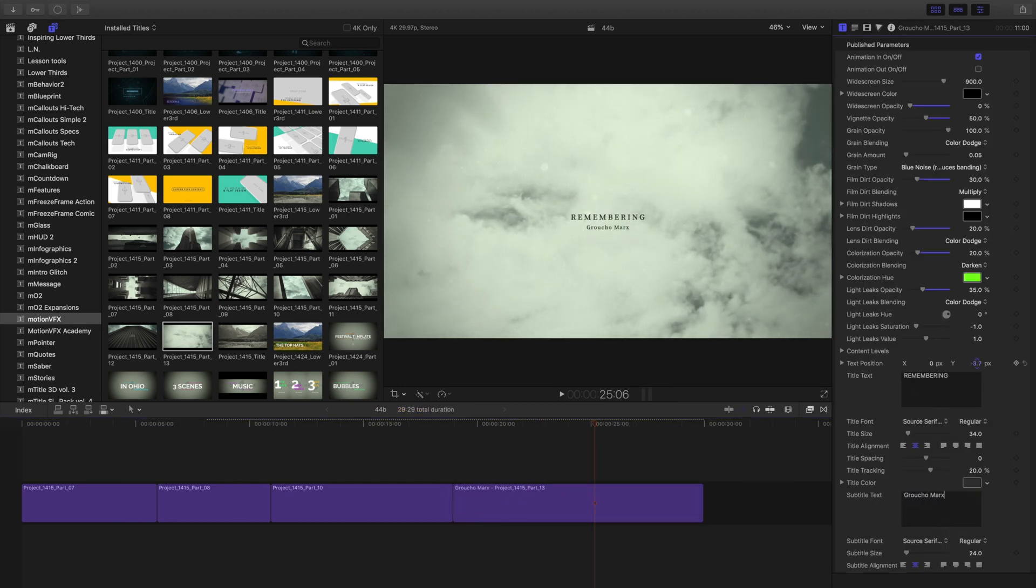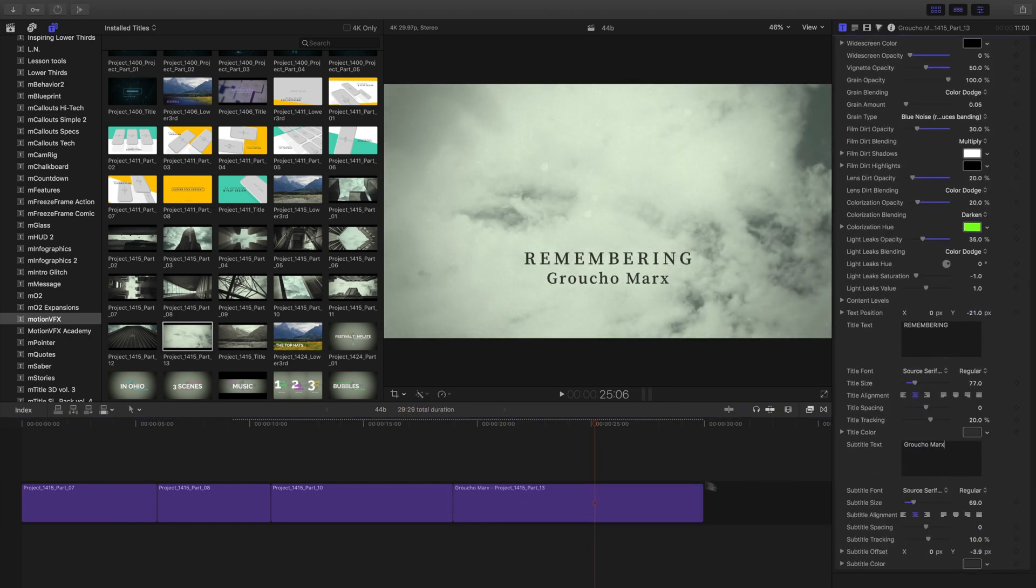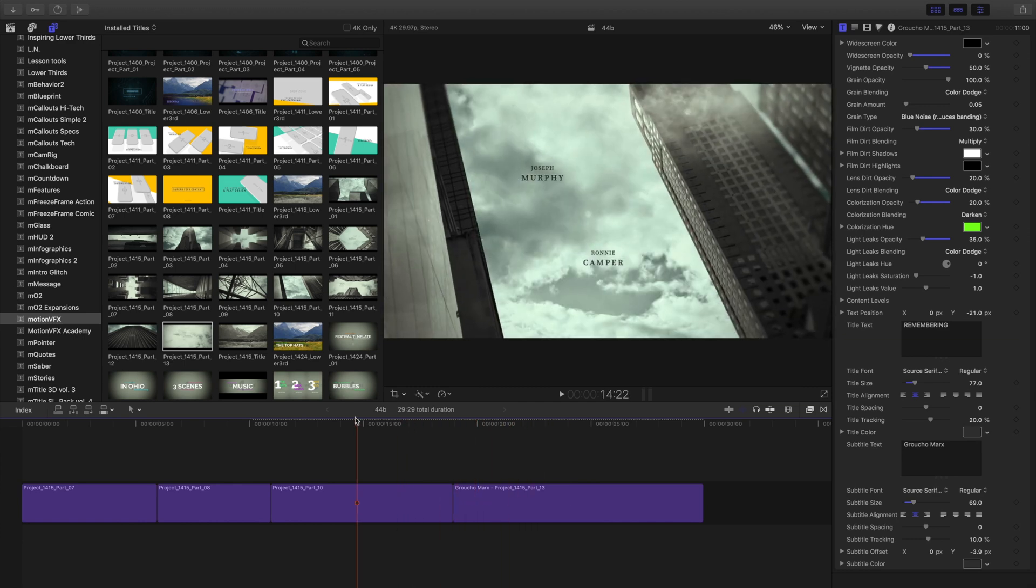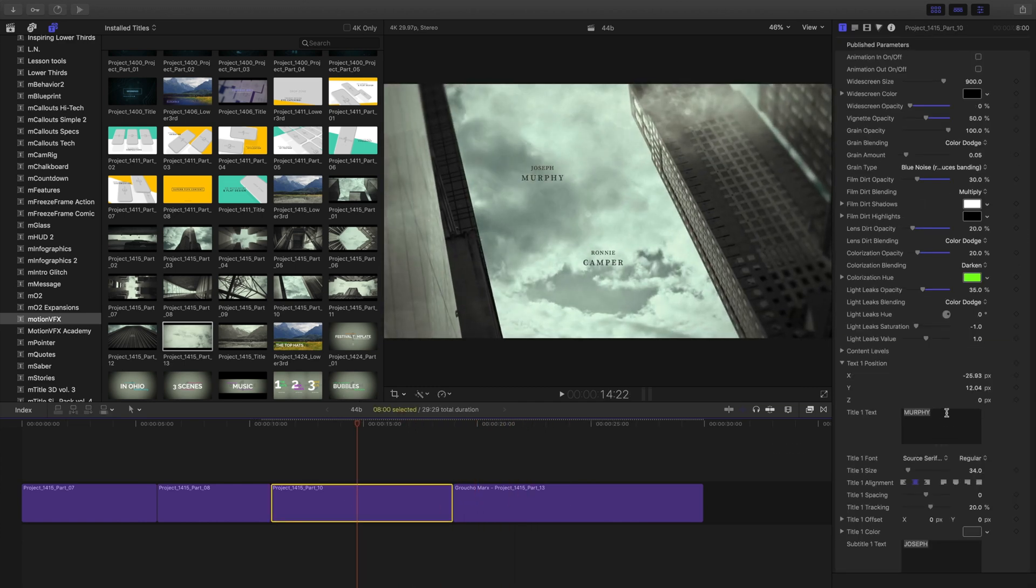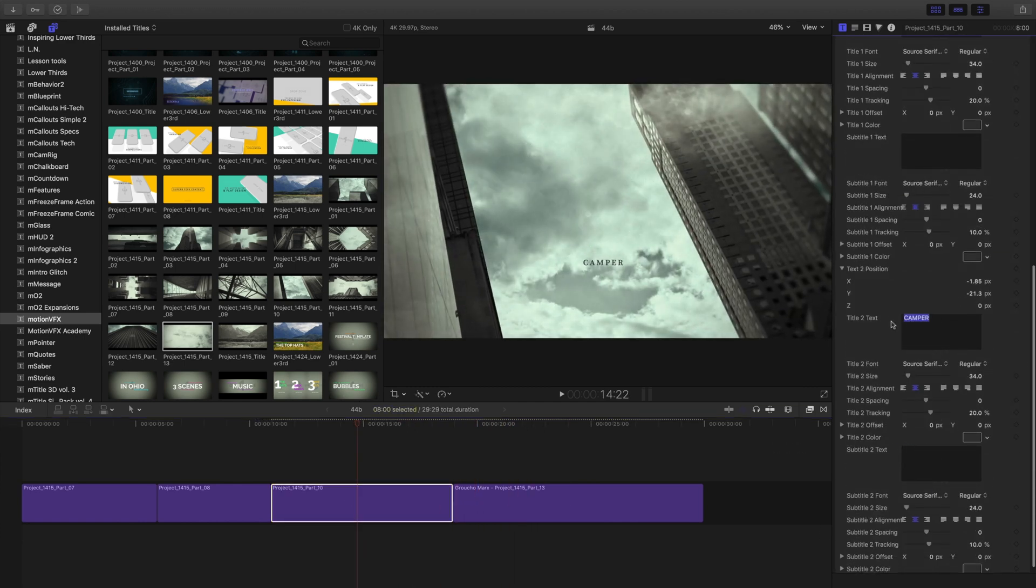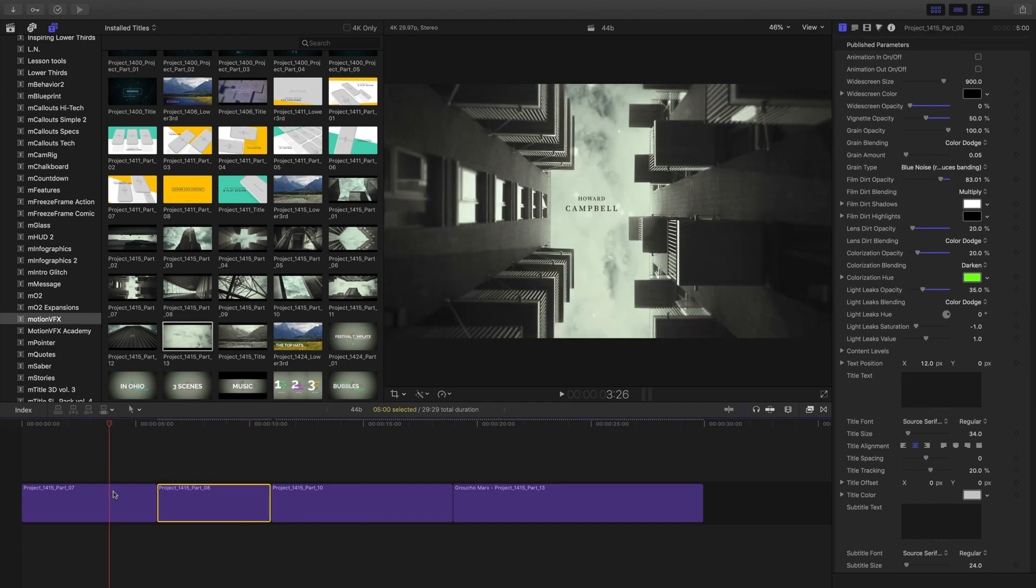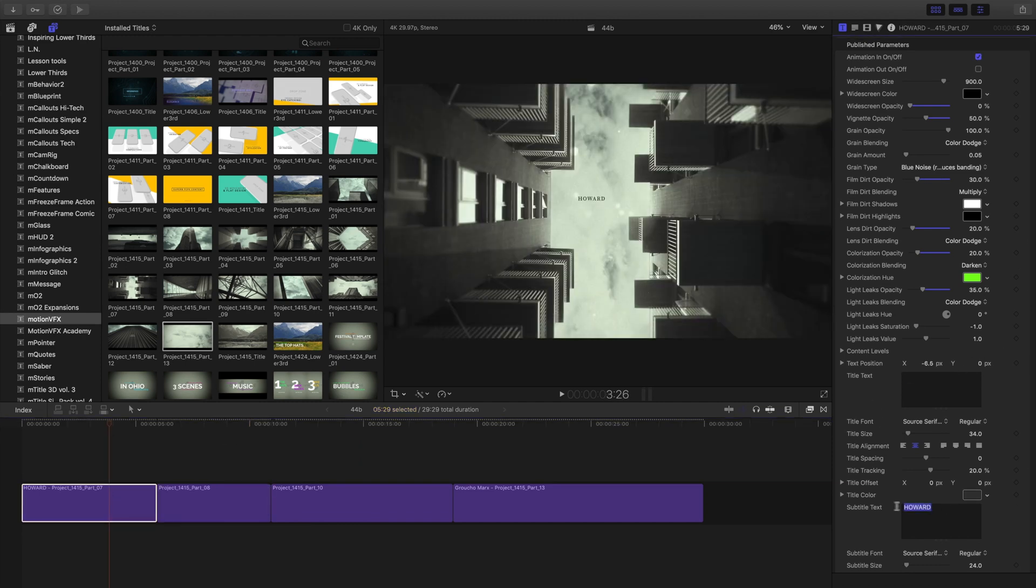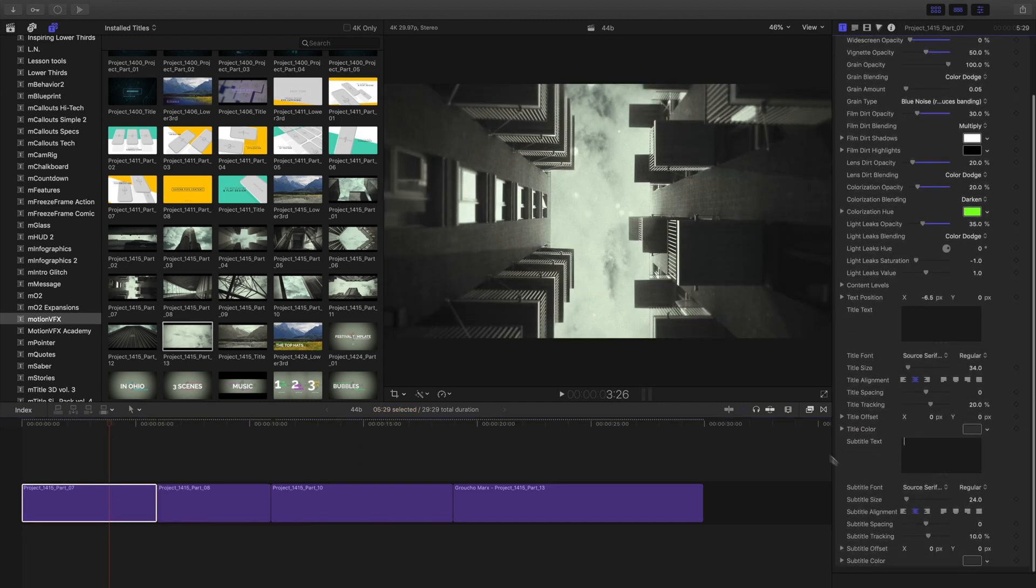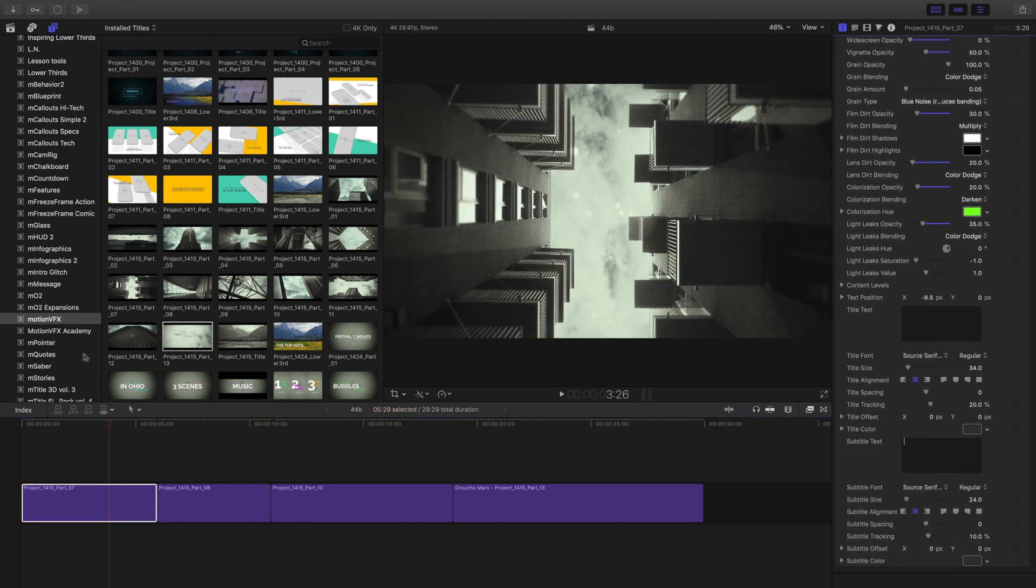Because I'm gonna be putting in a bunch of Groucho Marx quotes into this, I thought this would be a nice little remembering Groucho Marx. So I'm clicking through these different templates and I'm just removing that text because I'm gonna be using the text from the M quotes package.